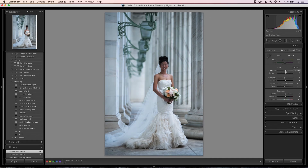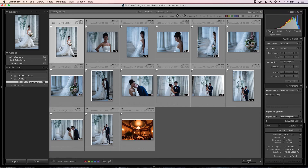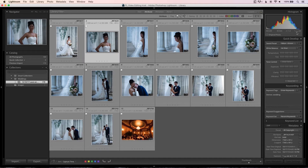I start with exposure, bumping it up while keeping an eye on the histogram to avoid clipping. I dial down the highlights, bump up the shadows, adjust whites and blacks, and call it good for now. Then I use the camera settings shown in the cell info — aperture, shutter speed, ISO — to find images shot with identical exposure. If another image has the exact same settings, I can copy these edits and paste them directly onto that image.